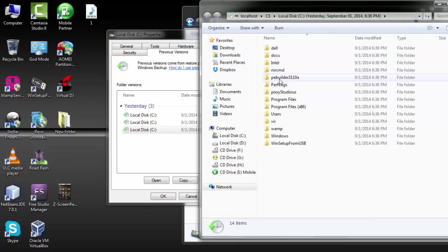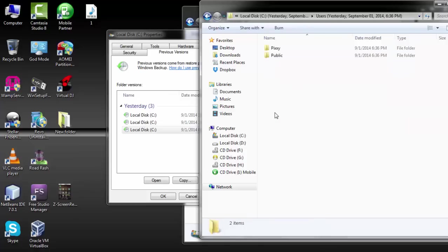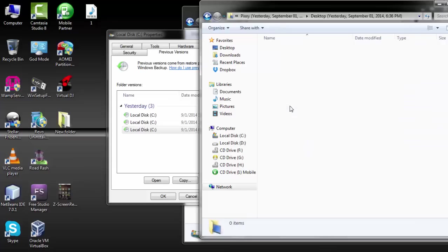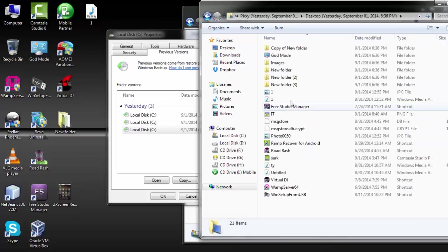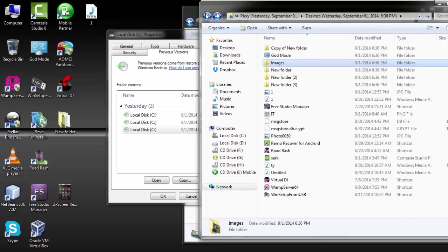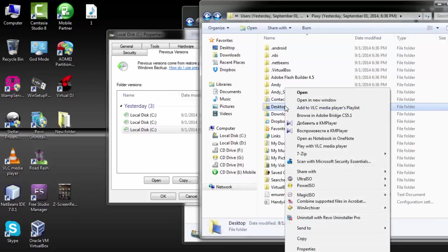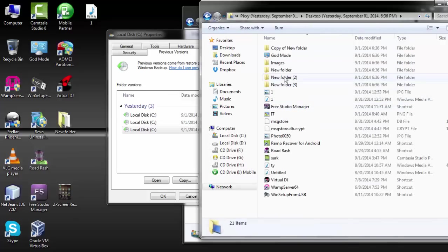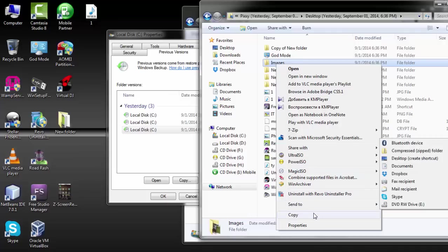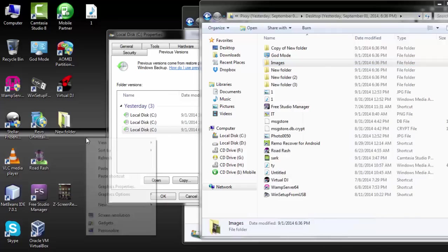Then you go to users, then the name of your account, and you find desktop. Now you can see that the images folder is here. Now with this, you can just copy the folder and then you get it back.